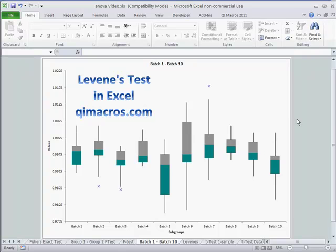In Six Sigma, one of our goals is to reduce variability, but how can we make sure that we actually have reduced it or something really is a problem?